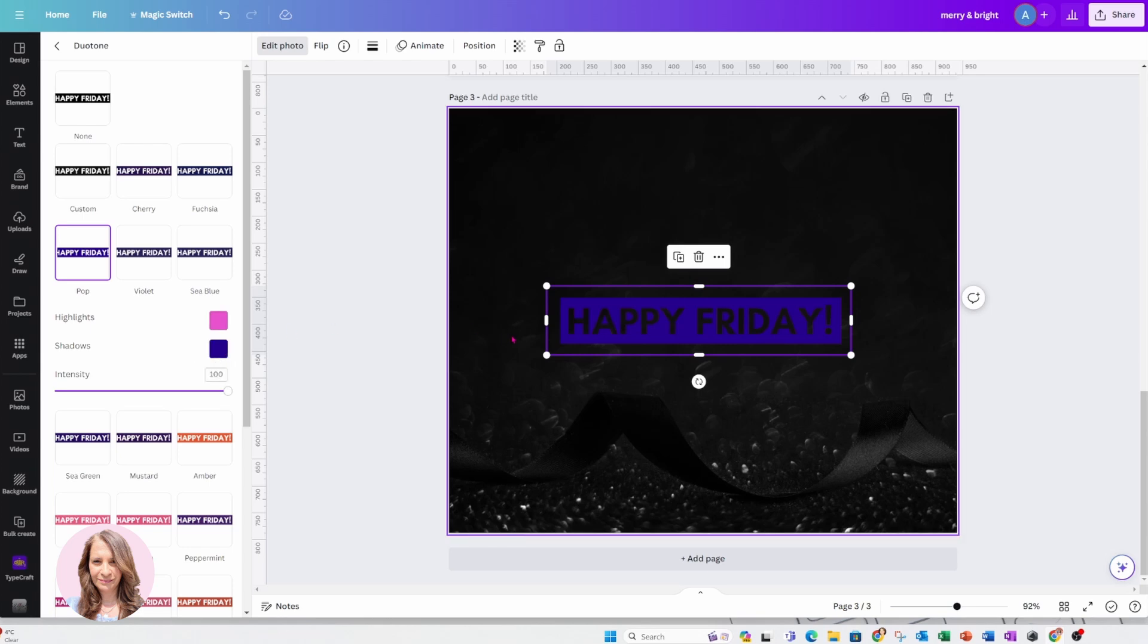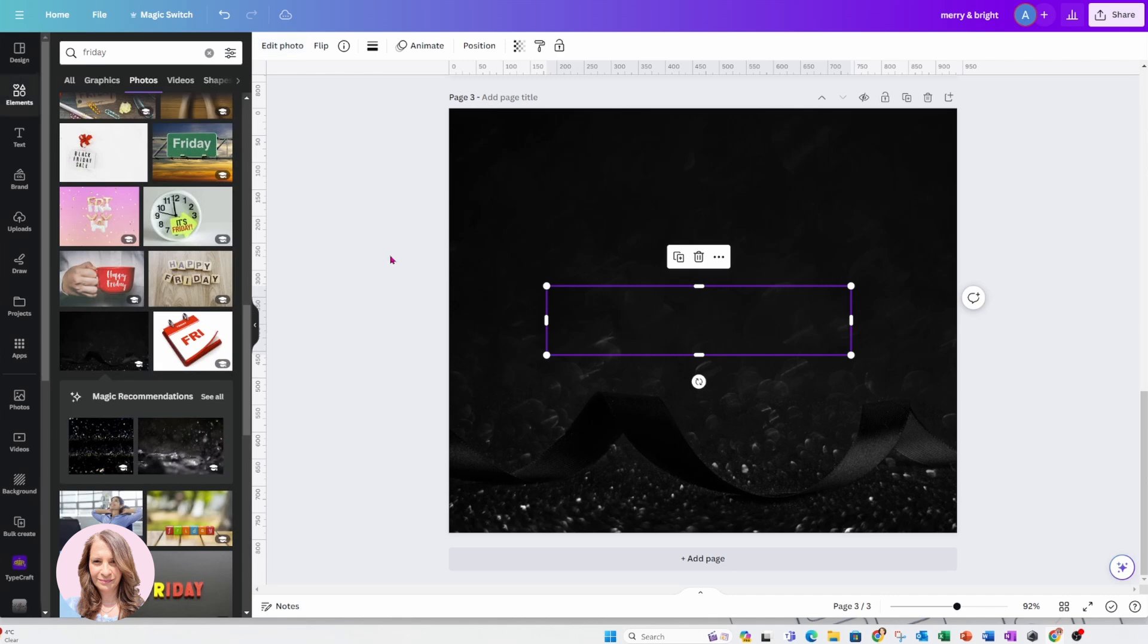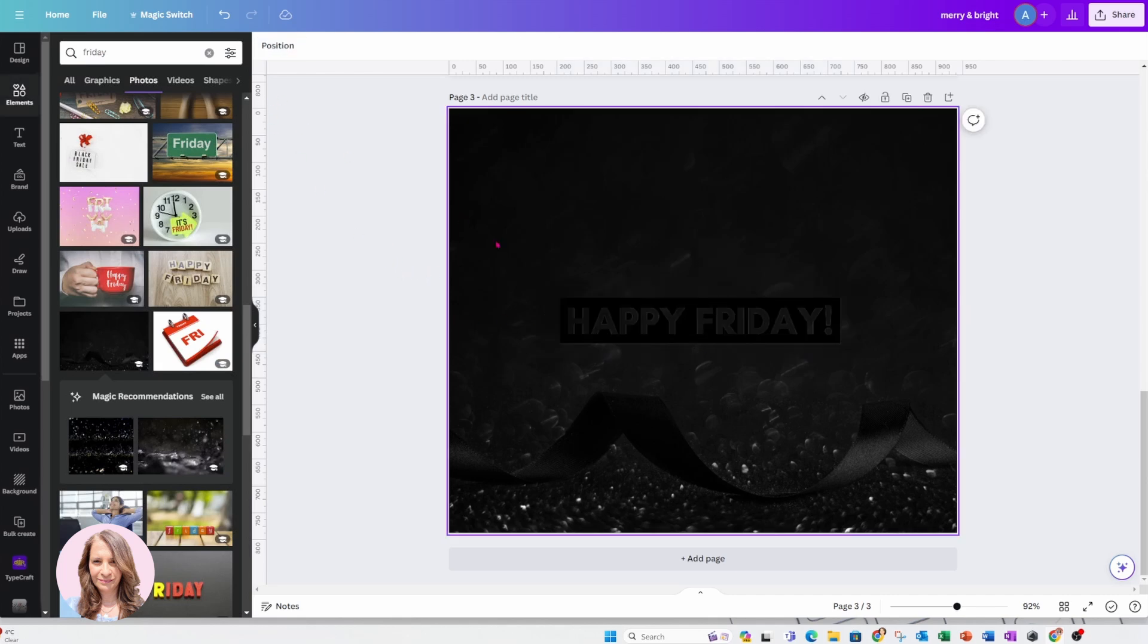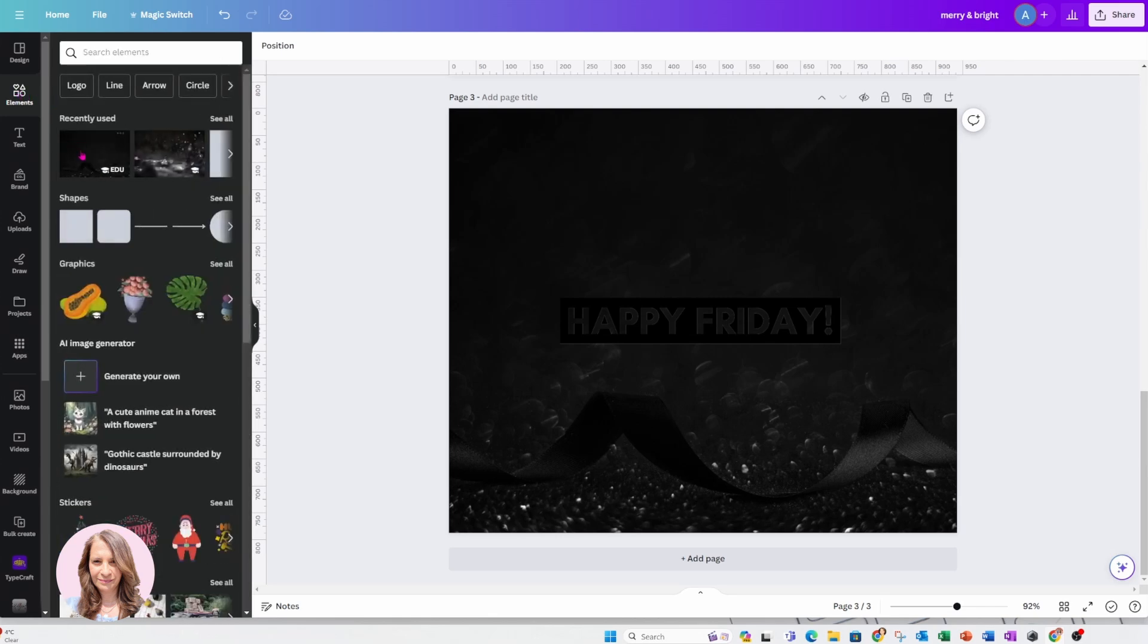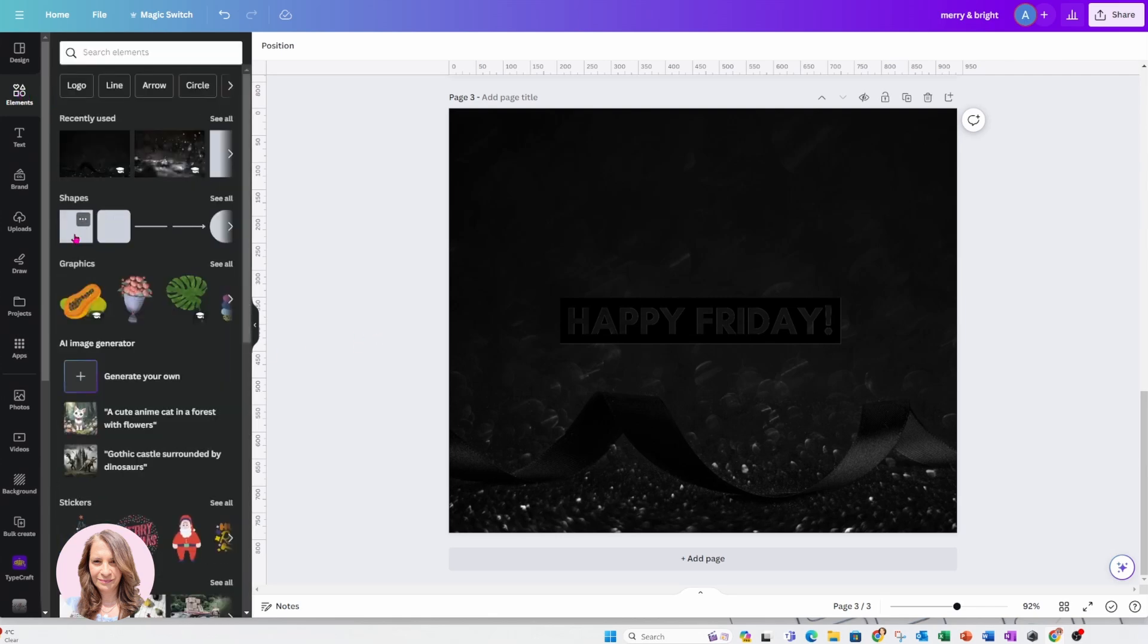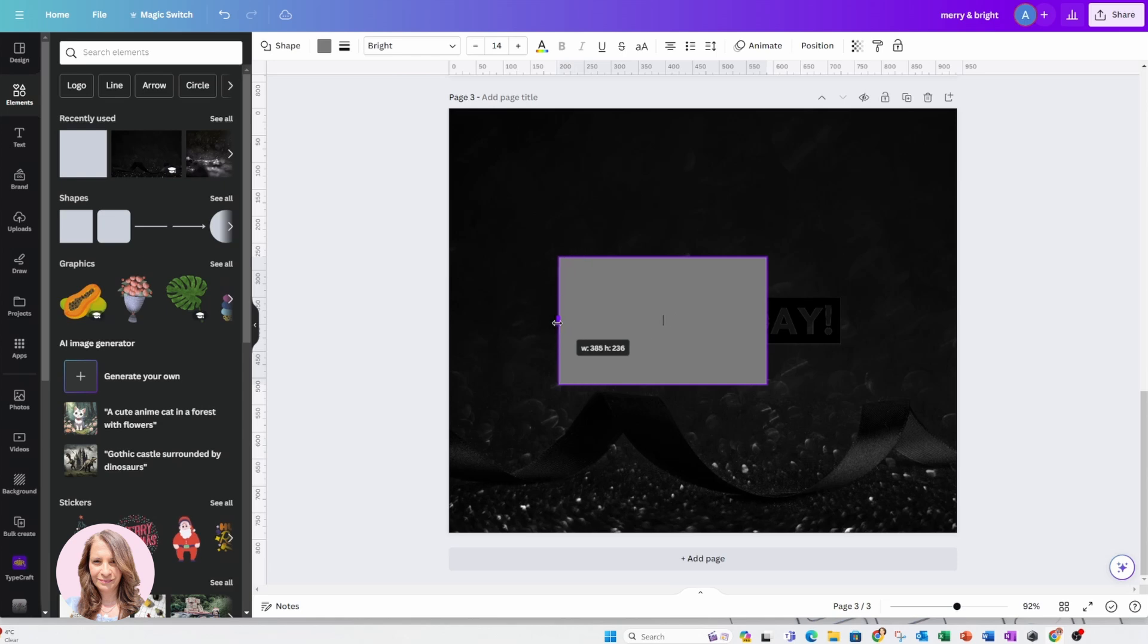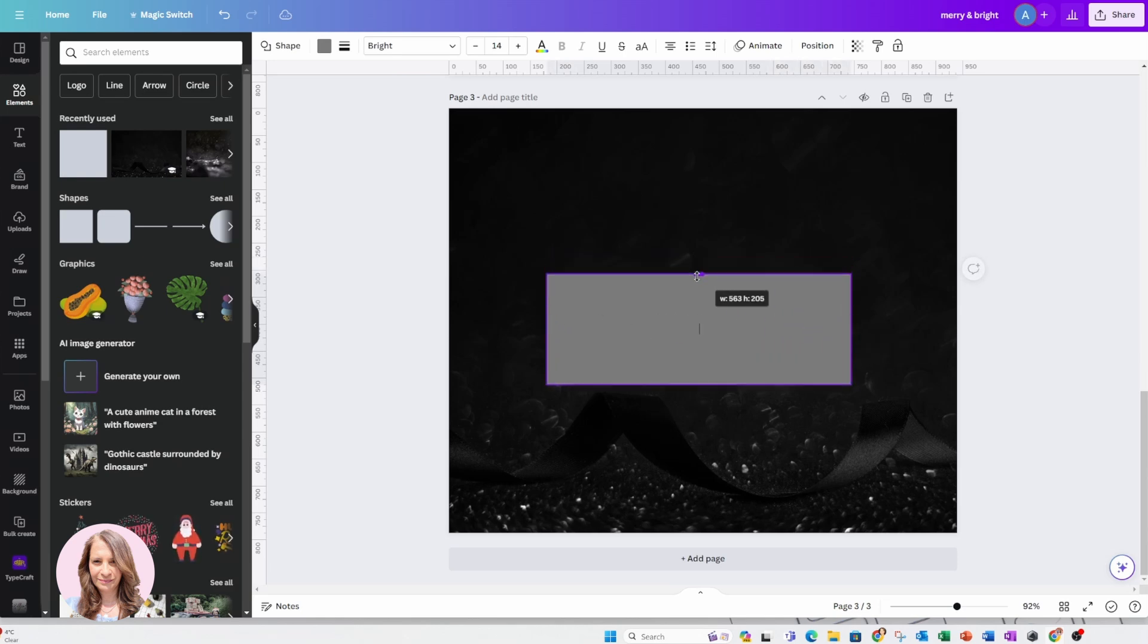I am going to leave it black because what I want to do is I want to put a purple rectangle behind that word. And you don't have to do what I do. You can do whatever you like, of course.